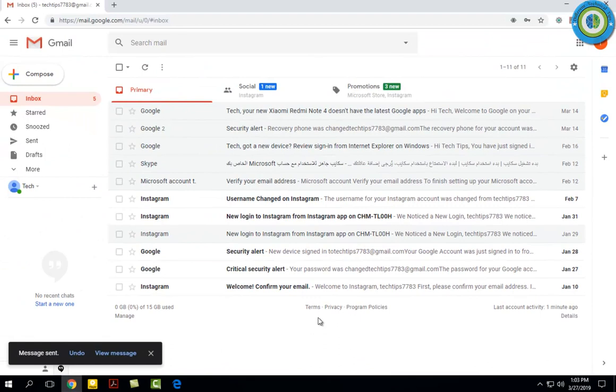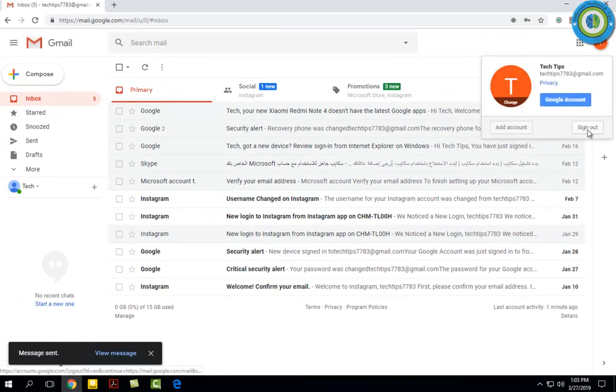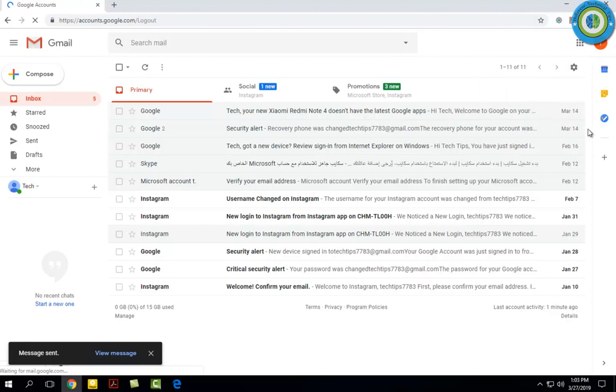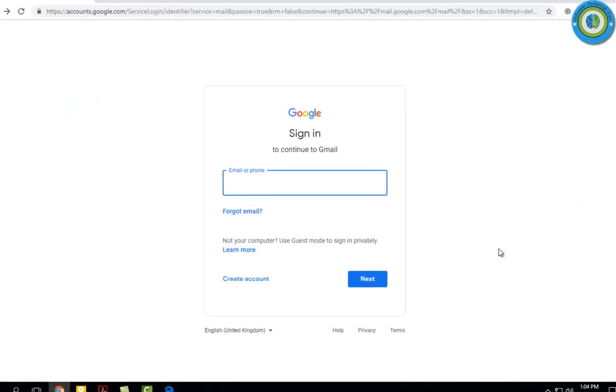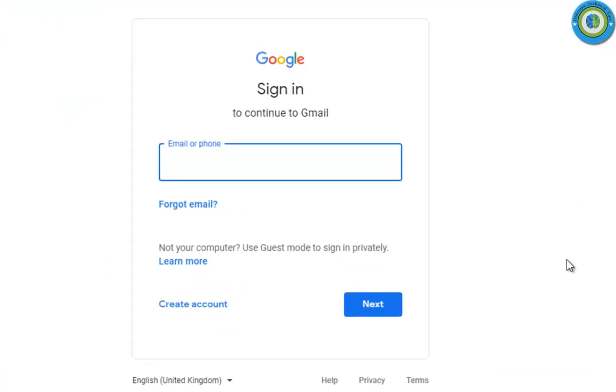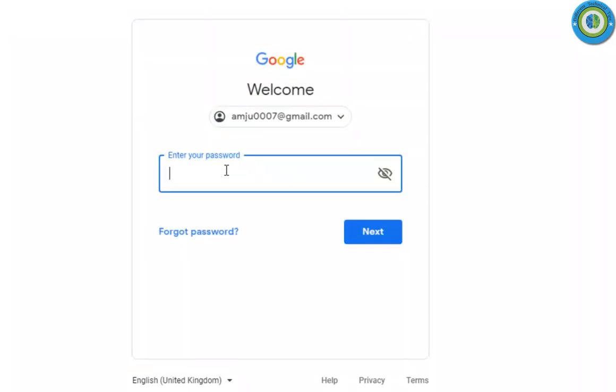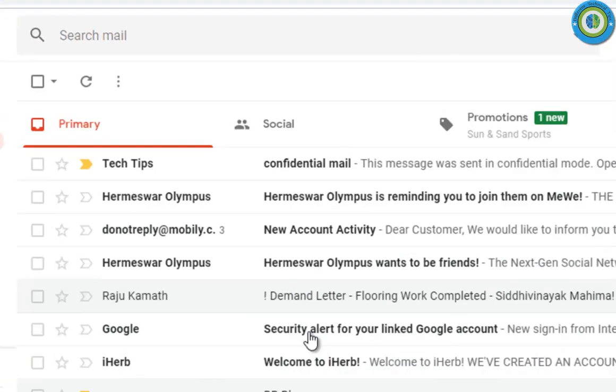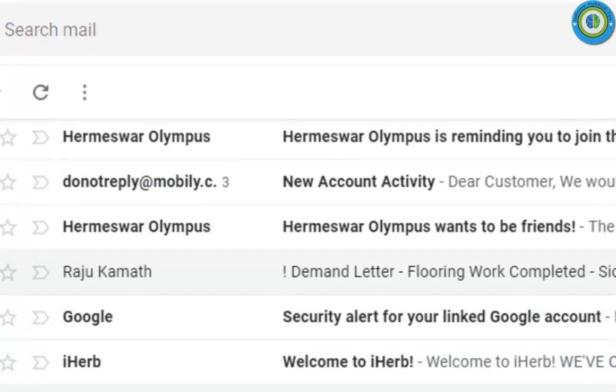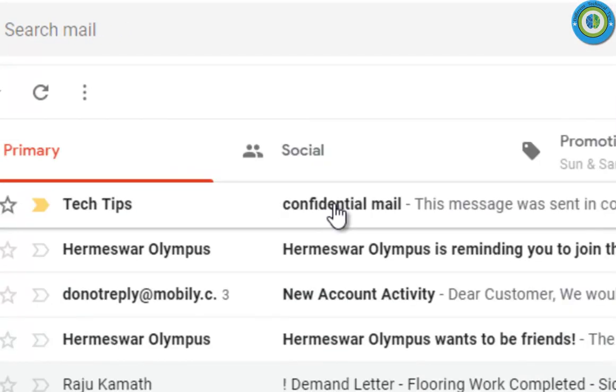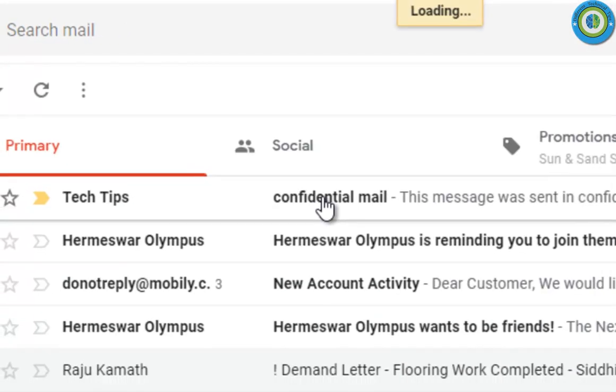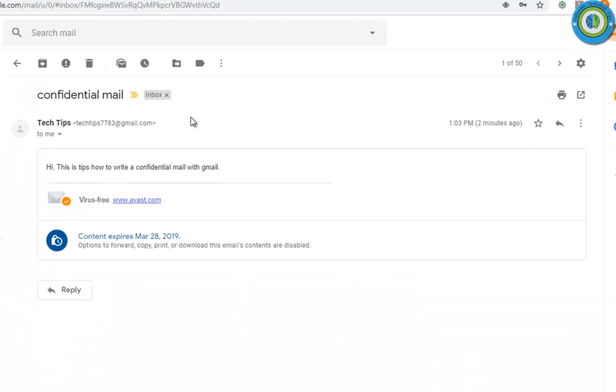Now I'm going to log out from this email account and go to the receiver account. It's also my account to show you whether you can copy, paste, or print it. Now I'm entering the receiver email ID, that is 0007@gmail.com. Here I entered it, now here goes the password. Here you can see the mail that I got from Tech Tips and it is a confidential mail.